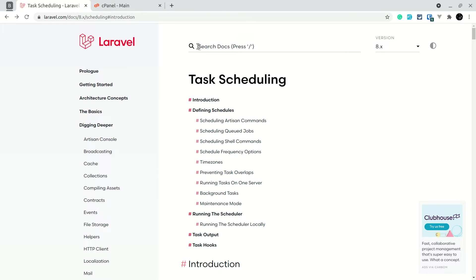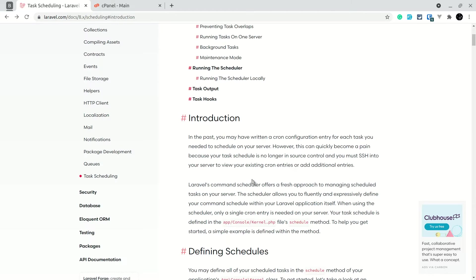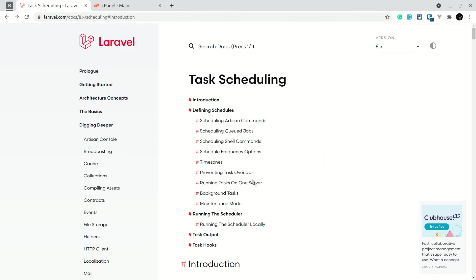Basically, if you want to run a task at a later point in time but not now, then you schedule it at a certain point in time. That is task scheduling. On a server we do that using cron jobs, and in Laravel we handle cron jobs using task scheduling, which makes it much easier.